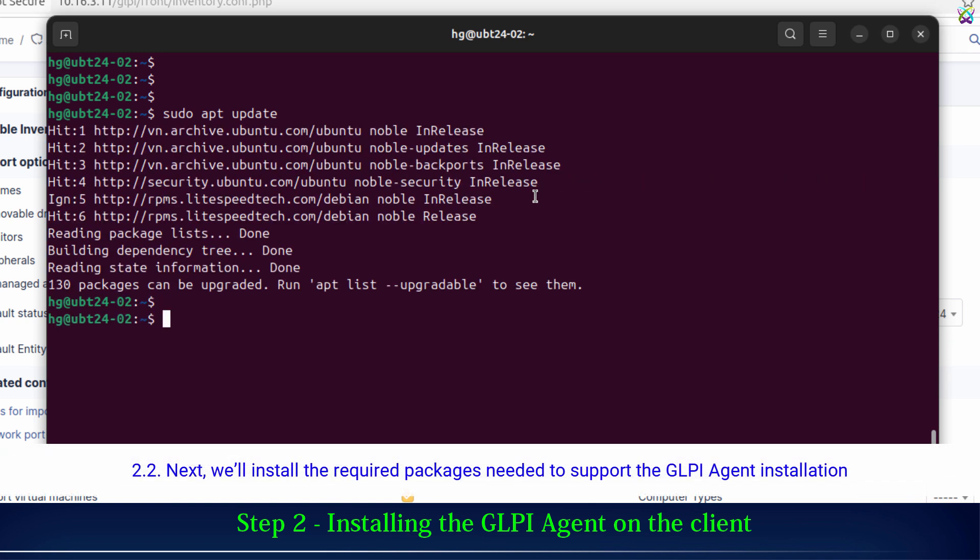Next, we'll install the required packages needed to support the GLPI agent installation.